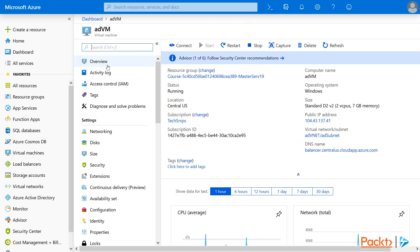You'll see the resource group, the virtual network, and the subnet. The only pieces not listed here are your domain name and admin account information. Hopefully you already know those, but if not, you can always log into the VM by clicking on the connect icon to look that information up.